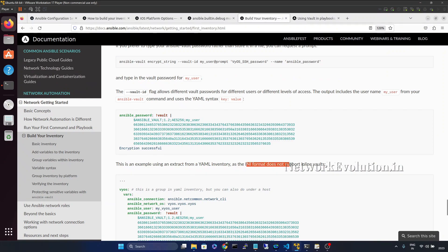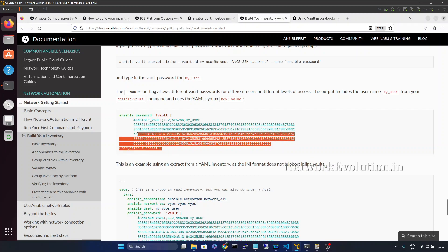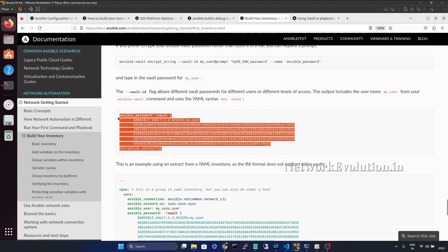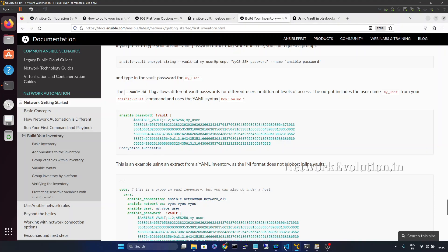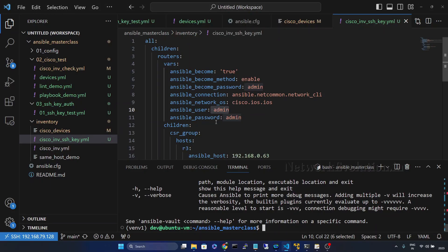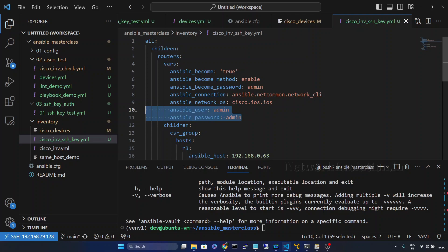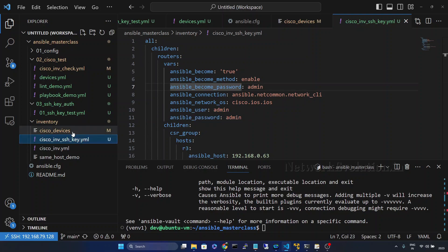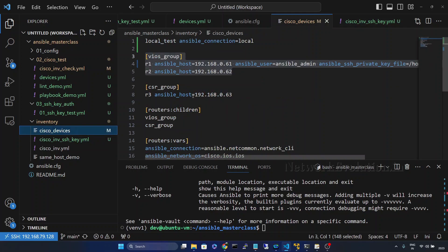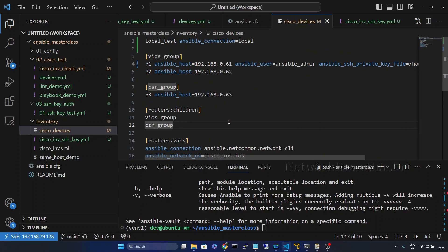One more thing to remember is that the INI format does not support inline vaults. Inline vaults are only supported in the YAML format inventory. For example, in this inventory file we have two variables, ansible_user and ansible_password, and protecting them inline is not supported in the INI formatted inventory file.